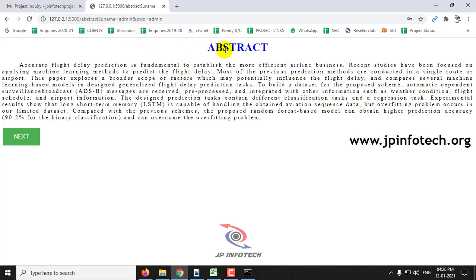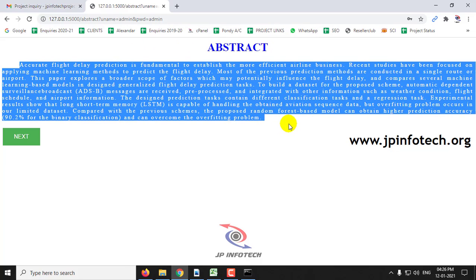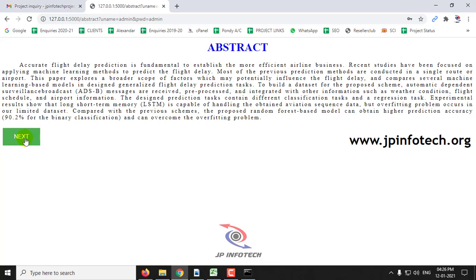Here you can see the abstract of the project from the IEEE paper and click next.